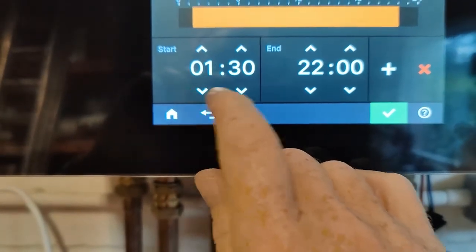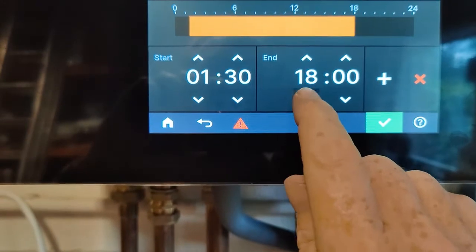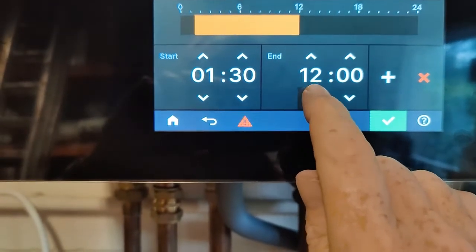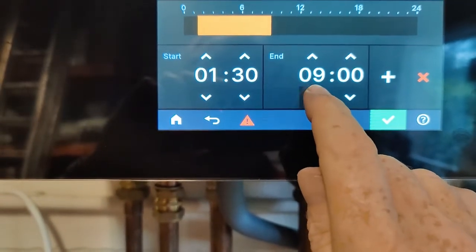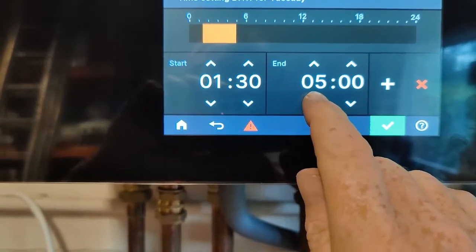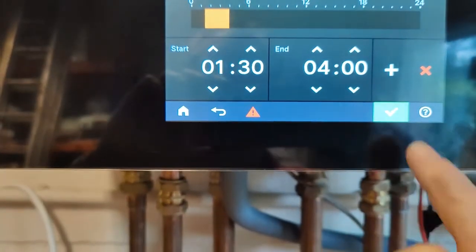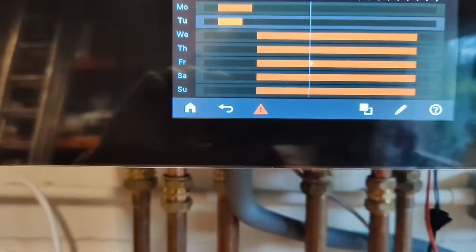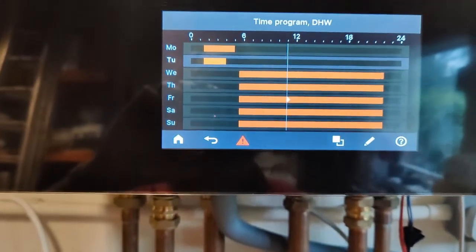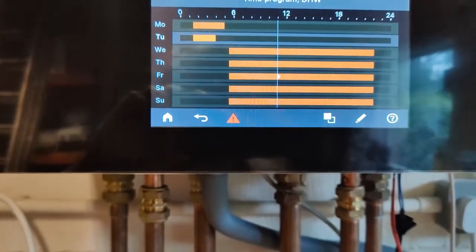Nice and easy, adjust this accordingly. So nice and simple to do. Anybody can do it. You can adjust anything you like, different days of the week and so on.